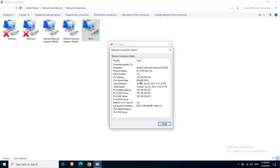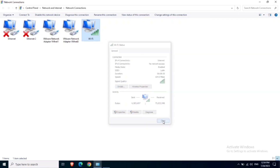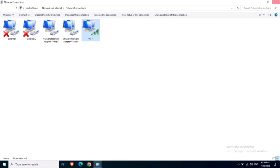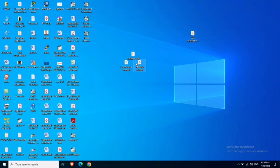These are the five methods by which you can find the IP address of your computer. I hope you learned something from this video. Thanks for watching.